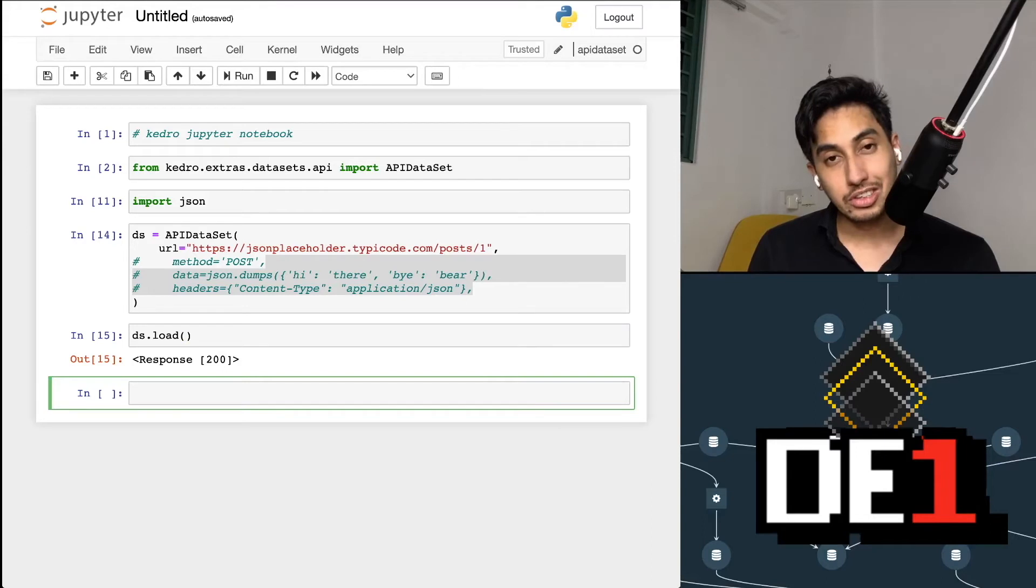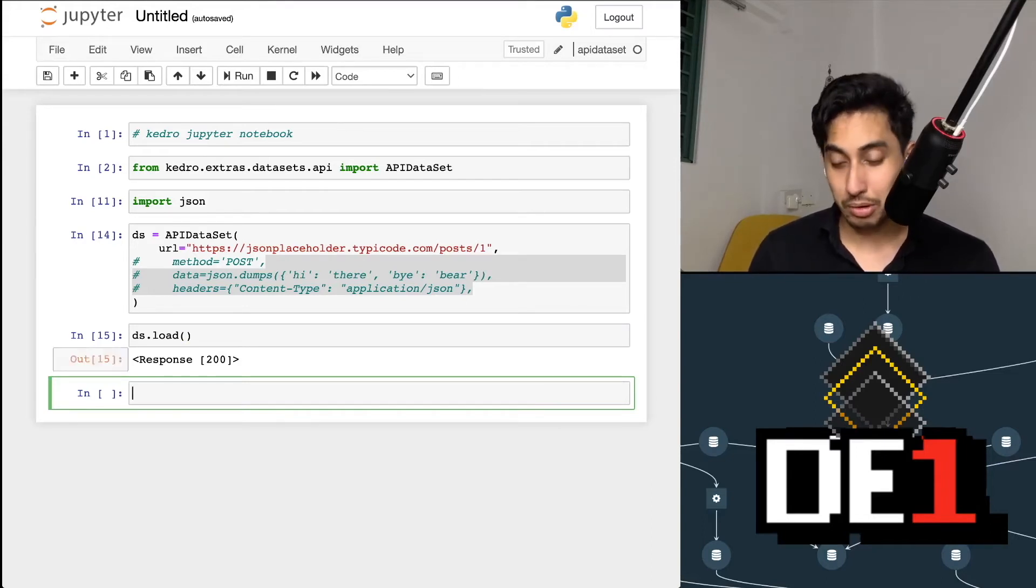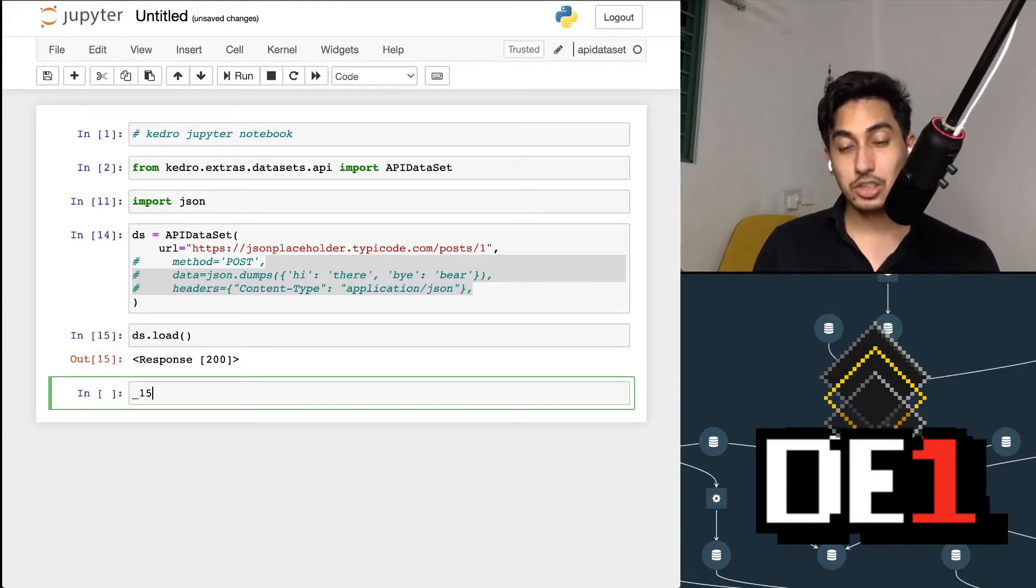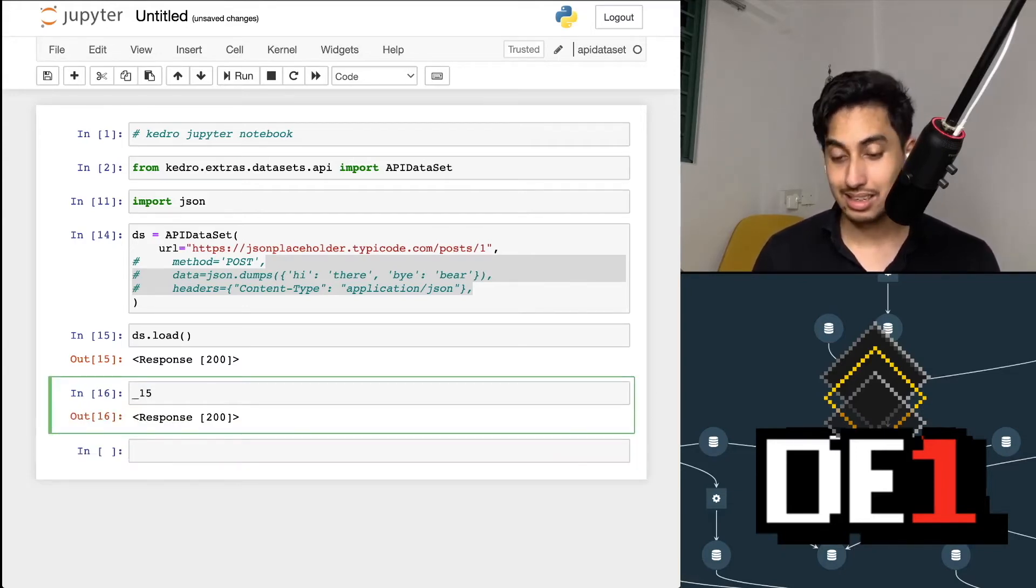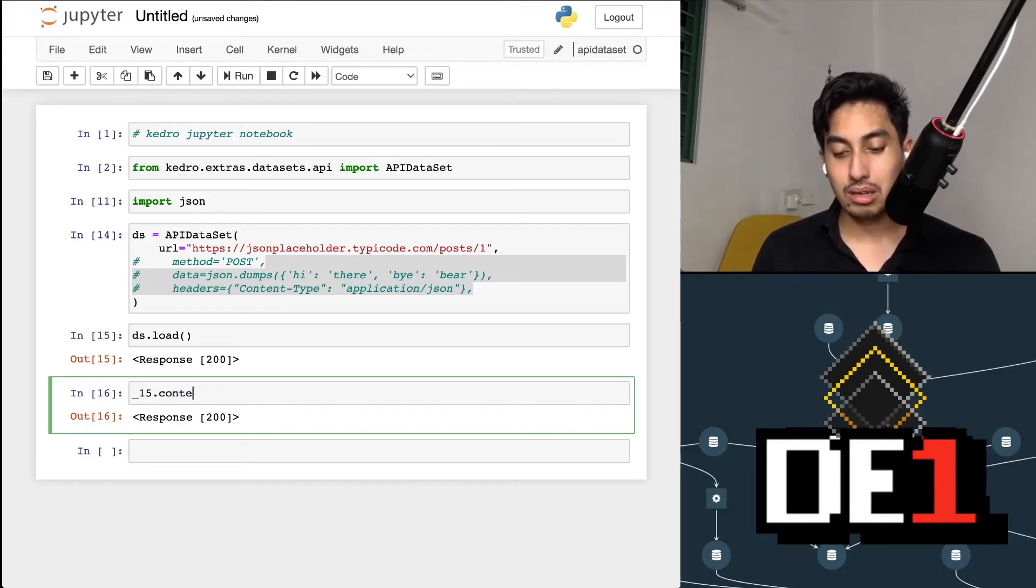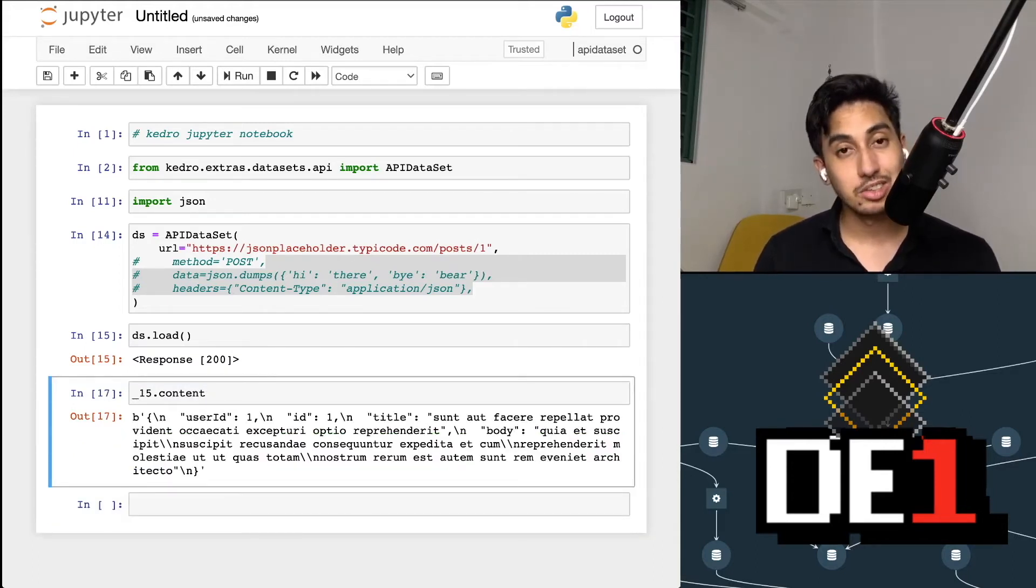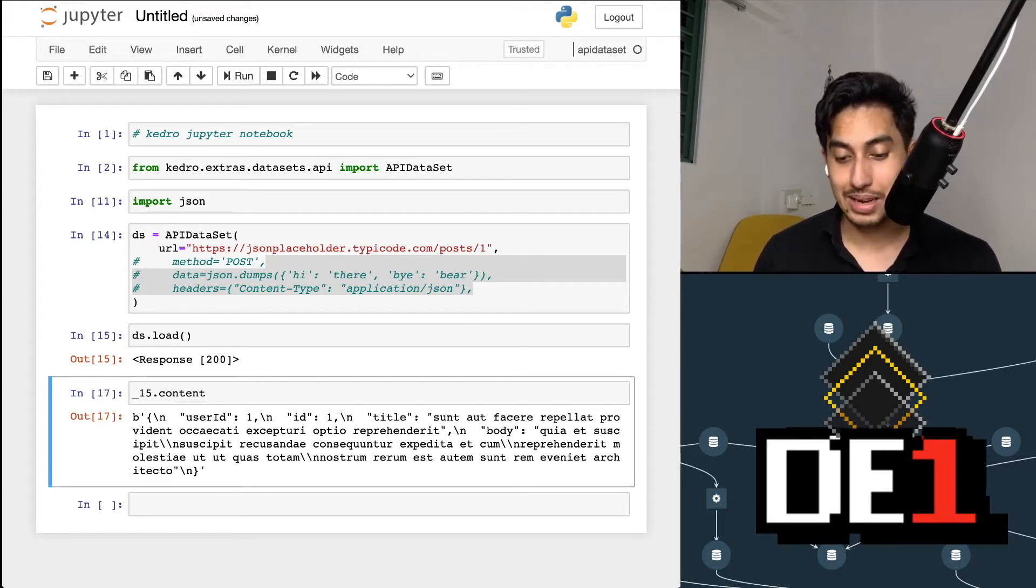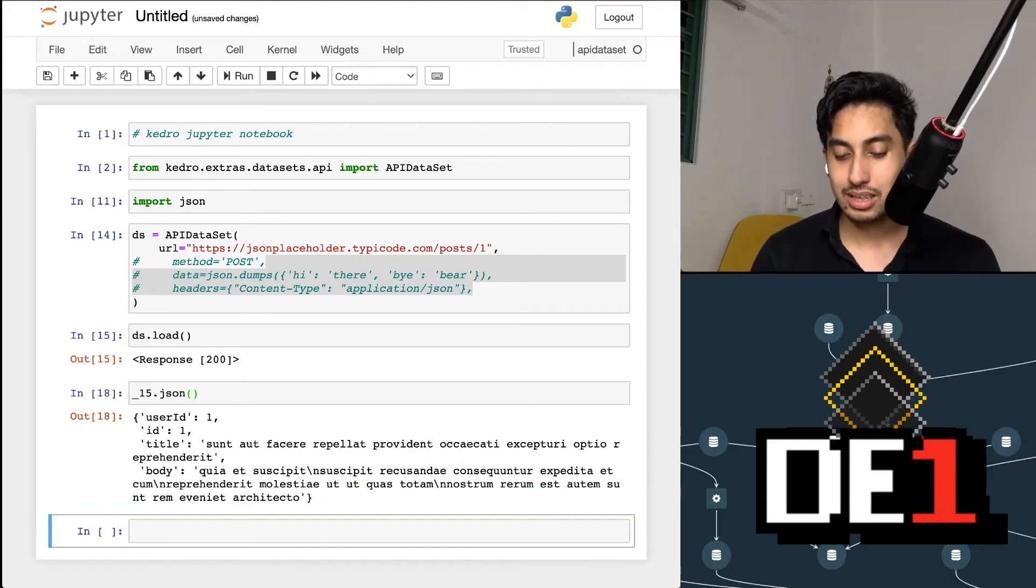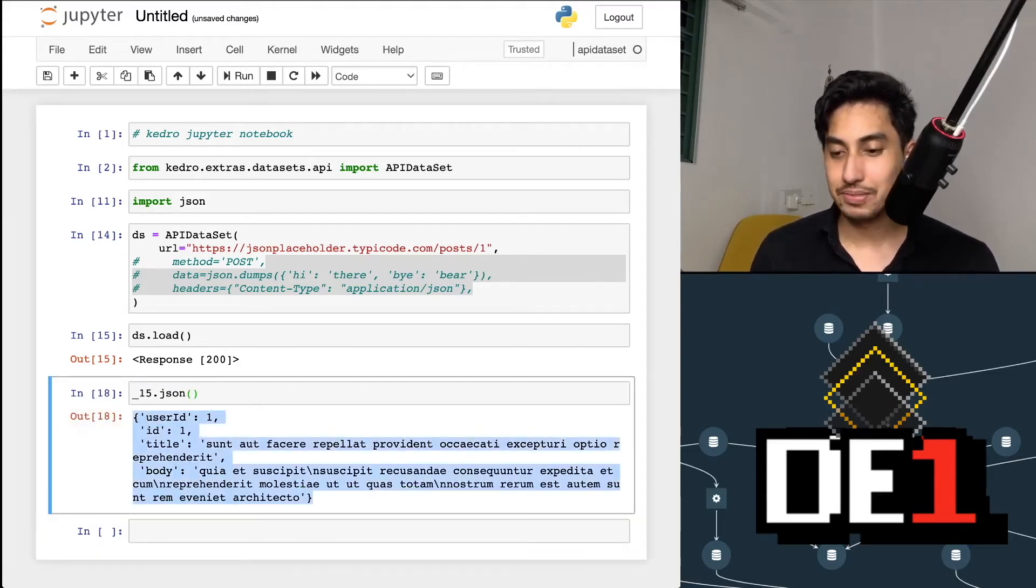And one trick you can do with our Jupyter notebooks is that whatever the output is here, that number, if you do an underscore and then type that same number, you can actually get access to that particular output. You can see here, this is the response from that previous cell. Looking at this guy here, if we open up our content, we can see the byte encoded content, which is actually the JSON string of that one post from the API. If we use .json, and I believe it's a function, it will parse that JSON for us. And so here it is.